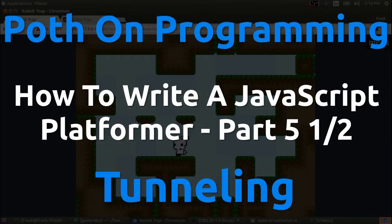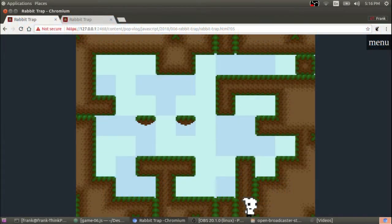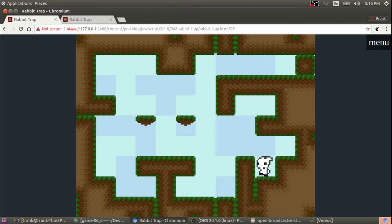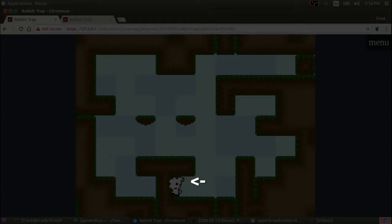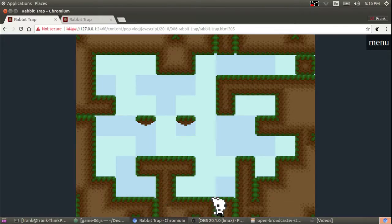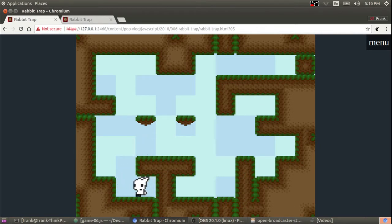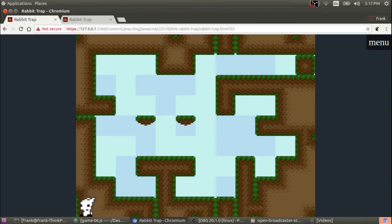Hey guys, my name is Frank and this is the Pothon Programming Video Log Part 5.5 of How to Write a Tile-Based Platforming Game in Pure HTML5 and JavaScript. Before I go any further with this series, I want to address something called tunneling. It presents major problems for any physics engine and tile-based engines are no exception. Tunneling is sure to affect you, particularly if you are writing your own physics engine, so stay tuned while I talk about how to overcome this pesky glitch.